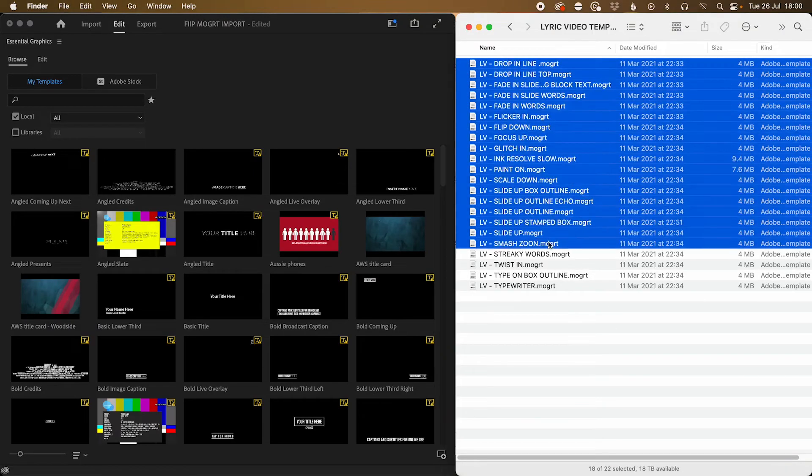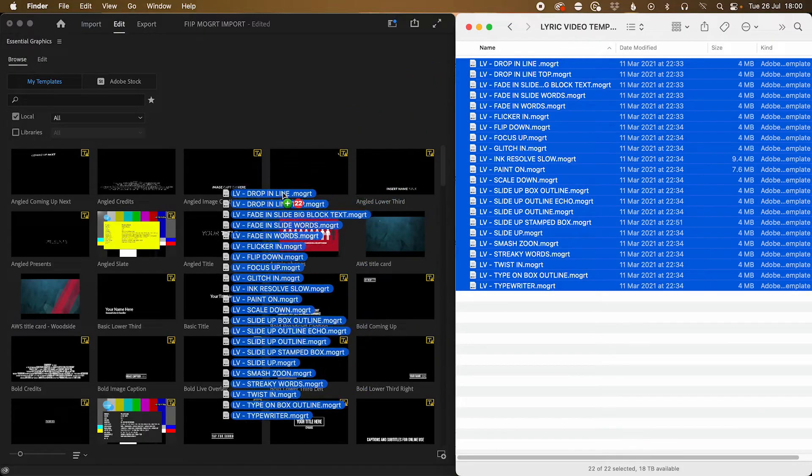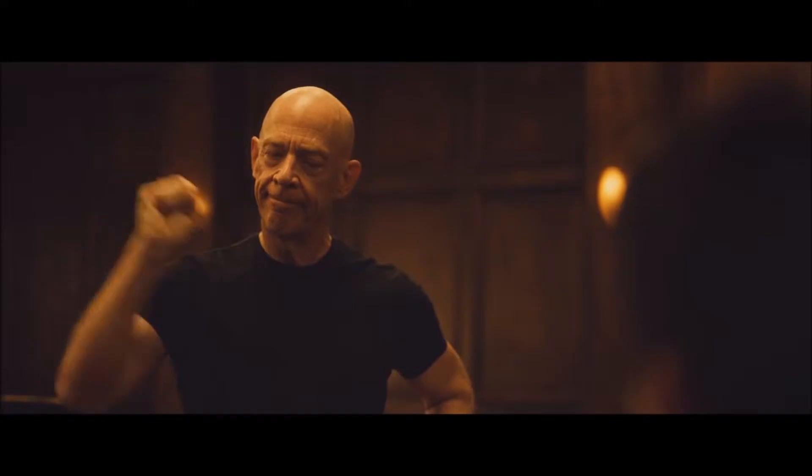Well, you could do it the wrong way and drag them into the essential graphics panel like this, like an amateur. Little trouble there. But if you have a ton of mogrts with similar names, you're going to have a fun time looking for specific ones when you need them most.